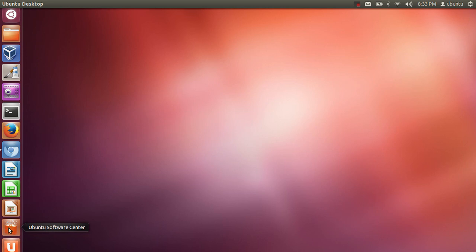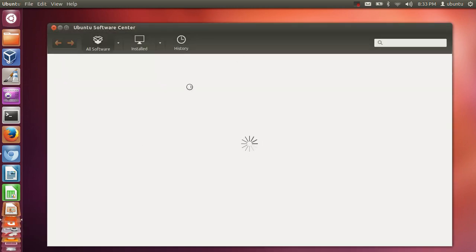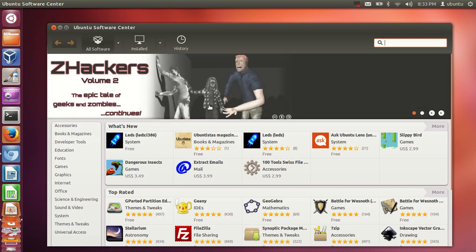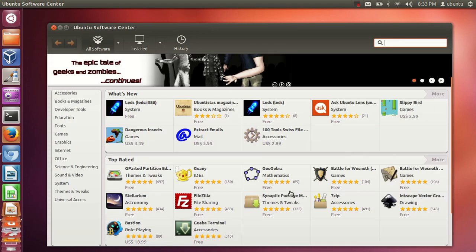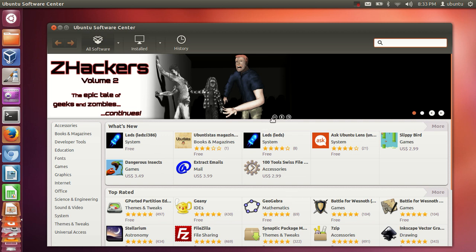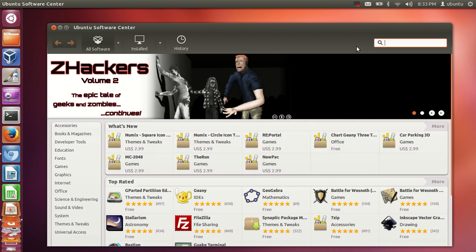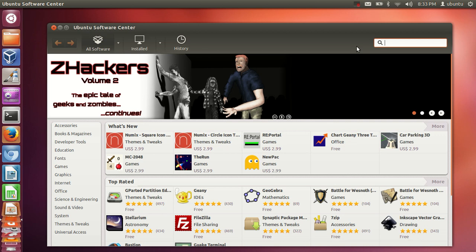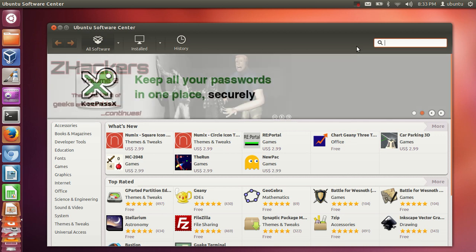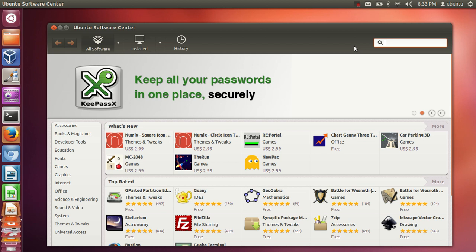The Ubuntu Software Center will be your one destination to install software in Ubuntu. Let's open it by clicking it here — it will open this window and give you a list of software you can download, because when you install Ubuntu it doesn't come with all software pre-installed.